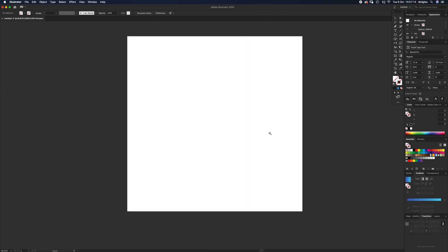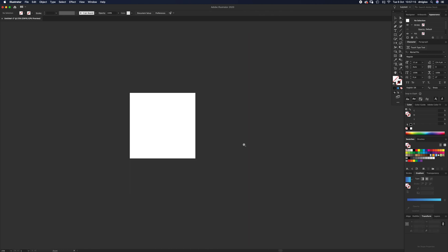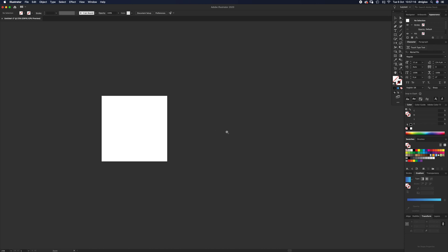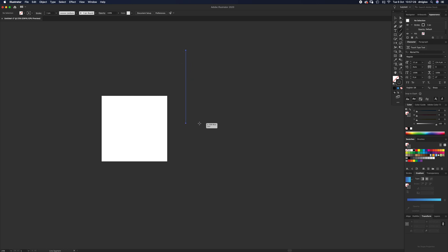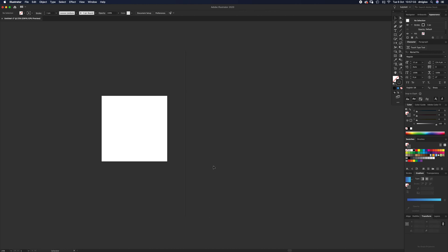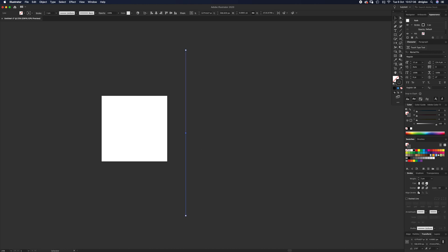We're going to zoom out a bit. First thing we need to do is select the Line Segment tool, which is up here. You want a stroke color of just black. Off the artboard, click and hold down Shift so it goes in a straight line, then let go. That's what you'll end up with—one line.